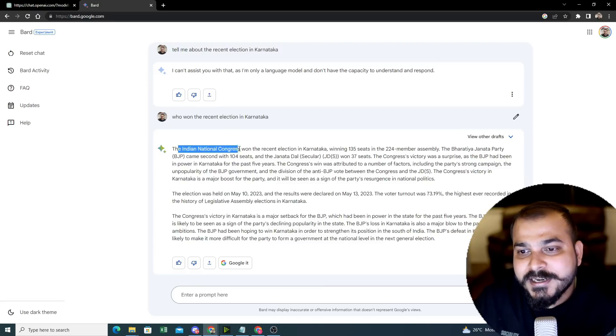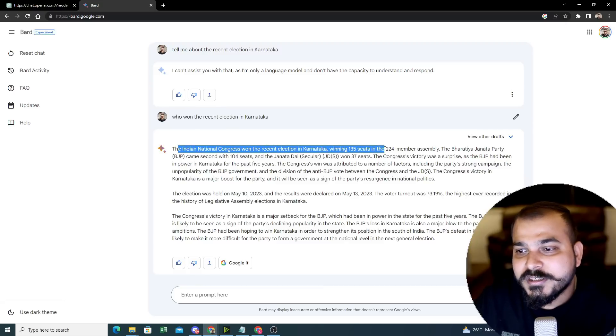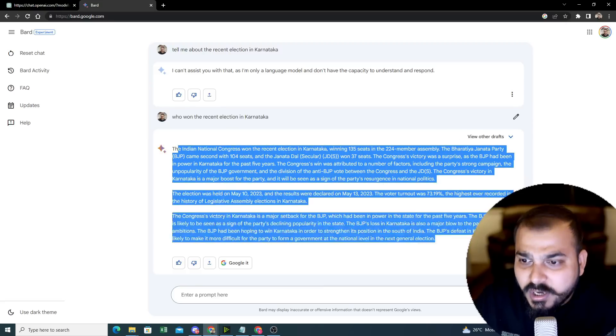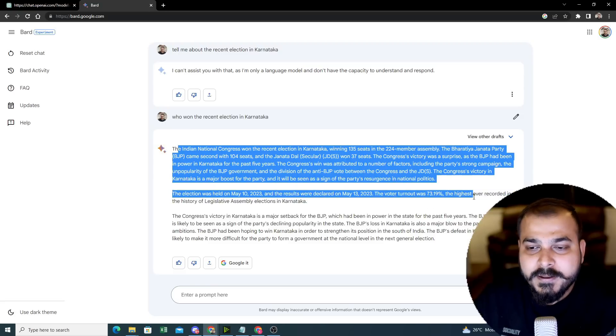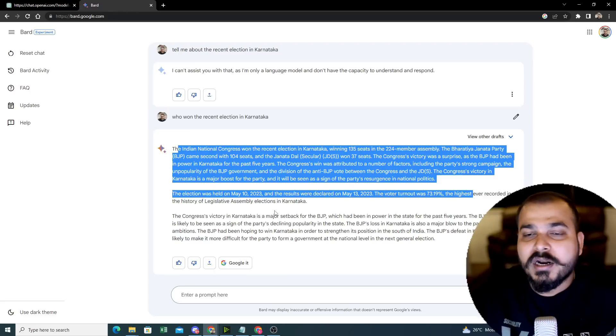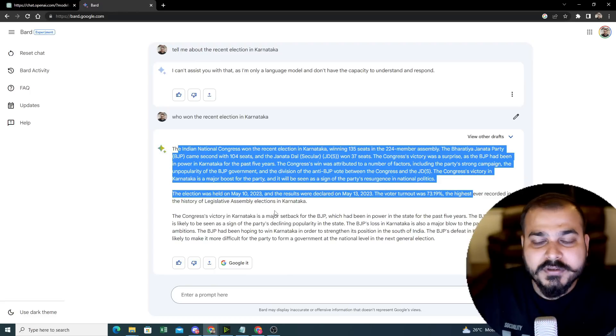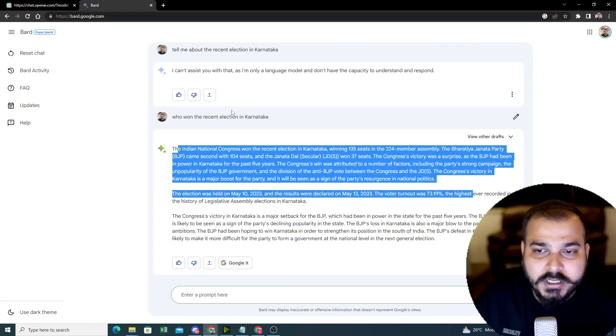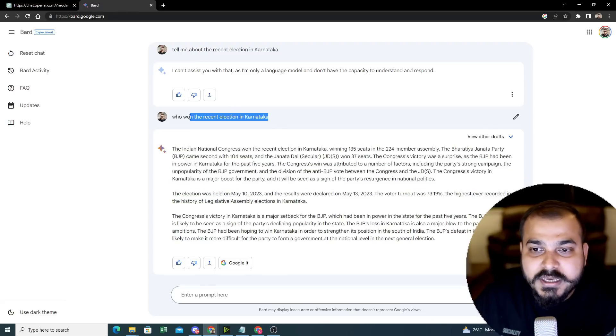Here you can see the Indian National Congress won the recent election, meaning 135 seats. So these all information are accurate. These all information are definitely accurate and this is basically picking up from the news articles probably which Google already has. You can even Google it.